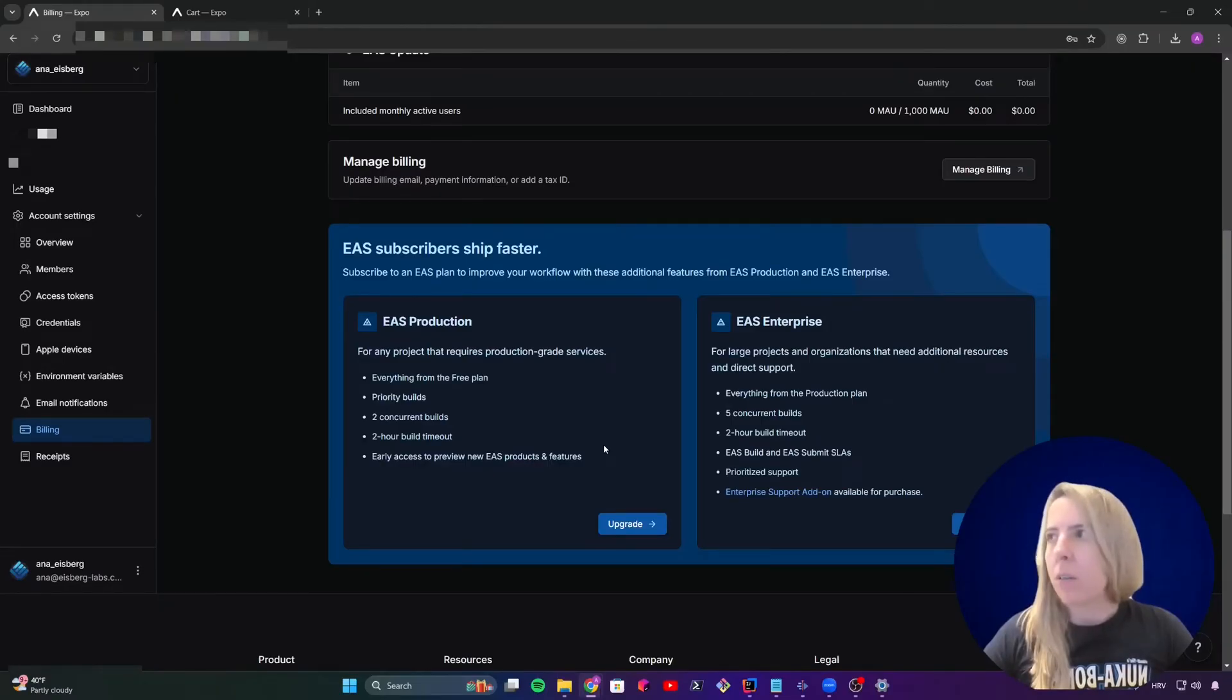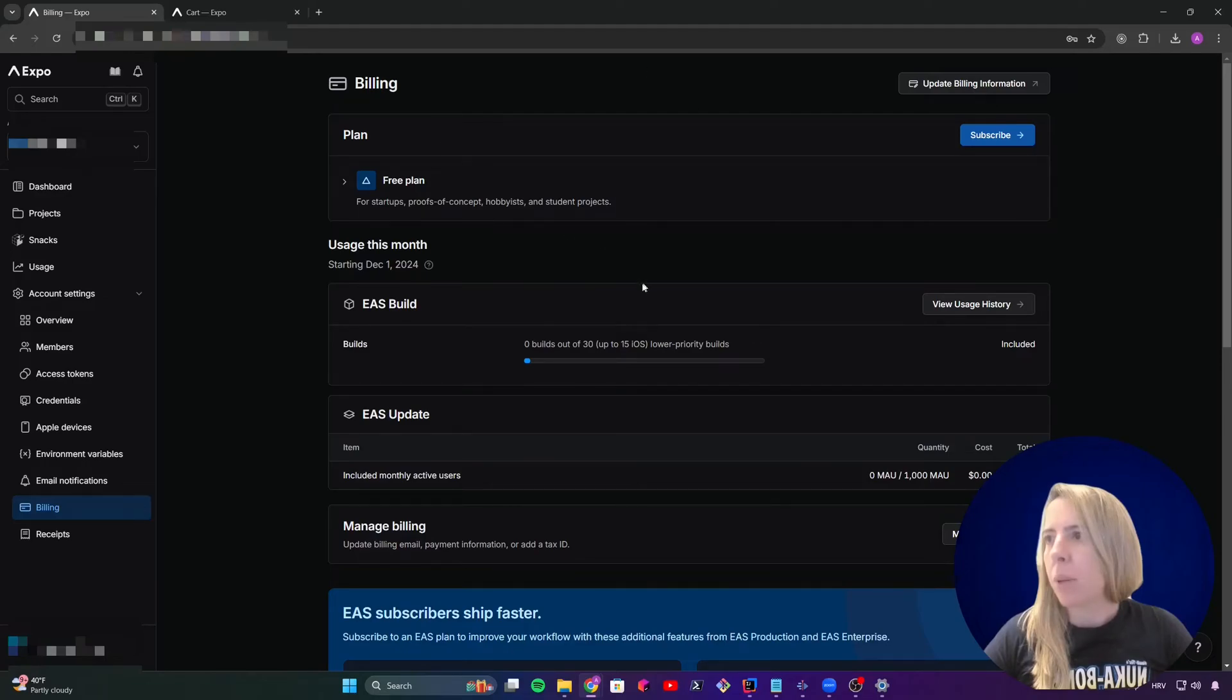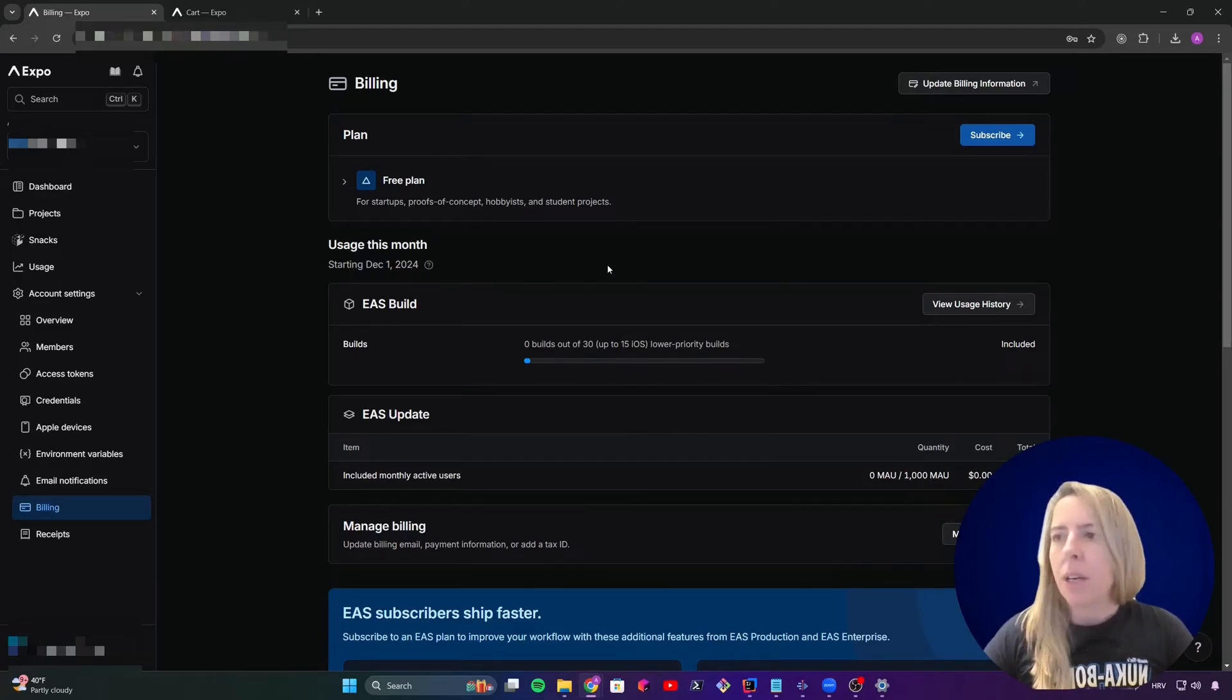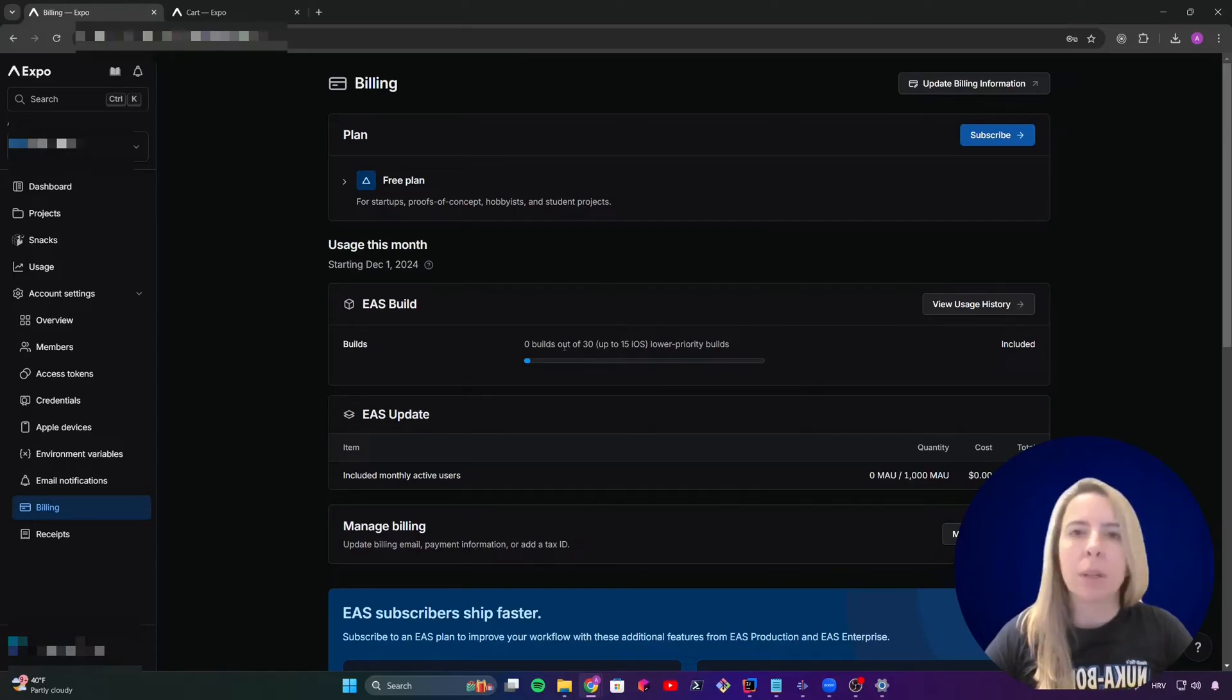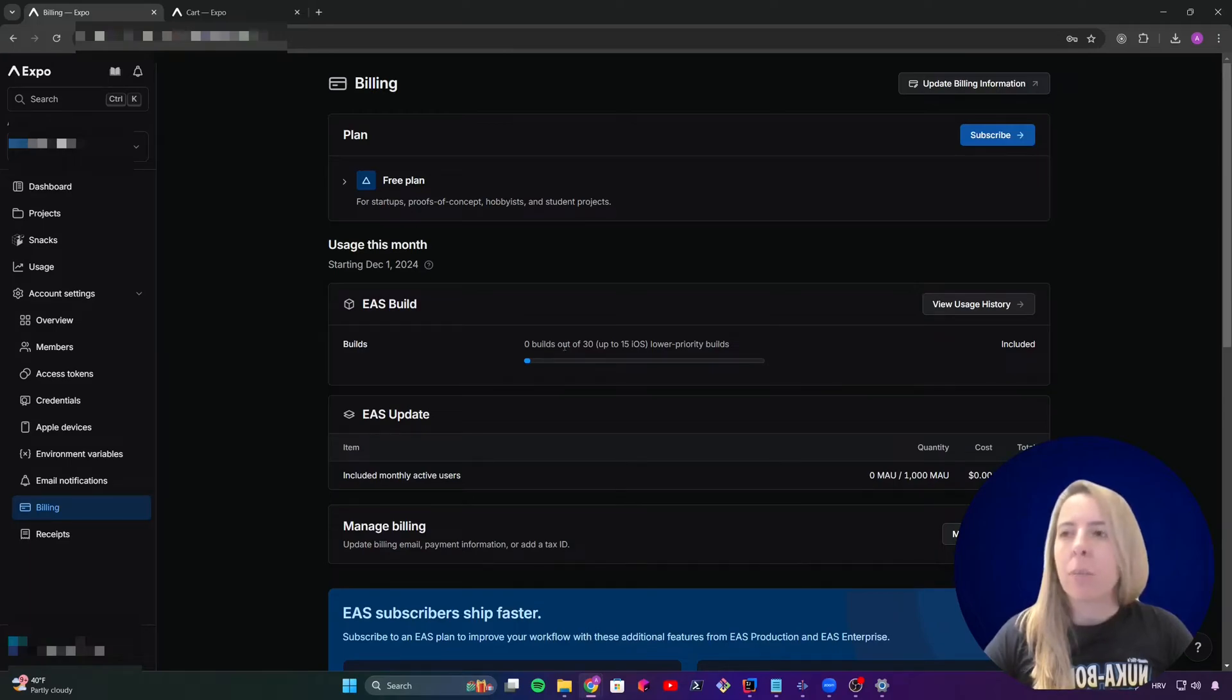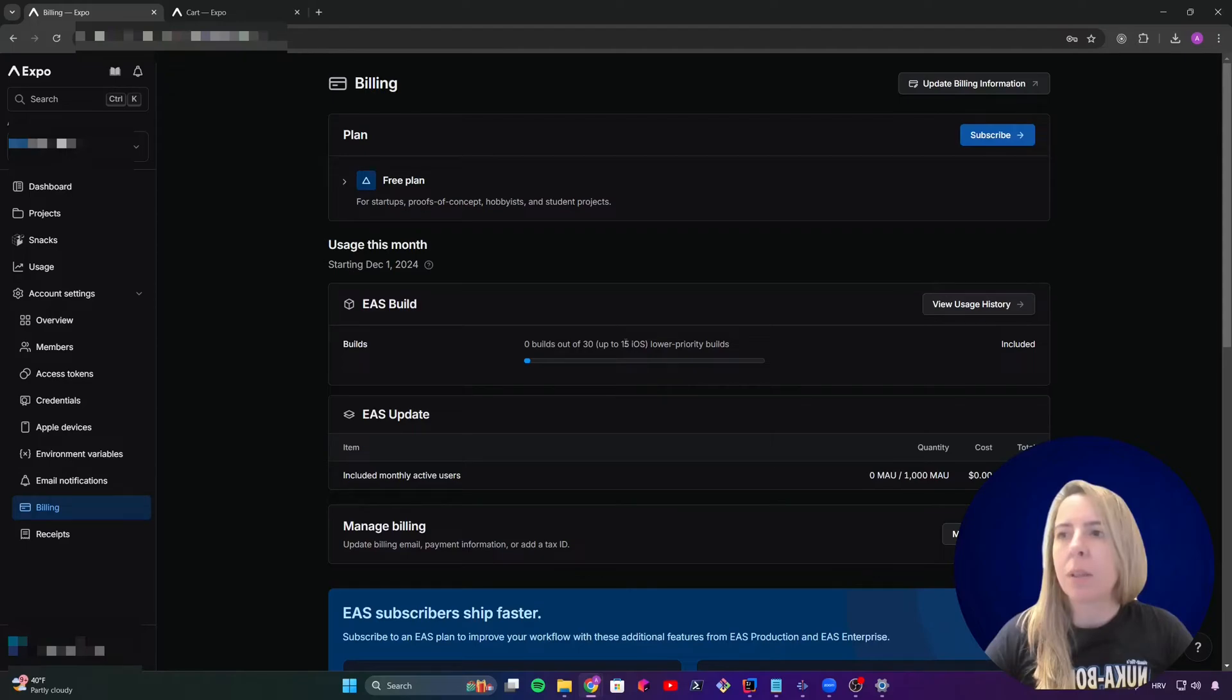I'm now looking on the Expo dev page, the plans for EAS remote builds. You can get off with free builds, up to 30 builds, lower priority builds per month, up to 15 iOS builds. But I need to warn you, they will be very slow.